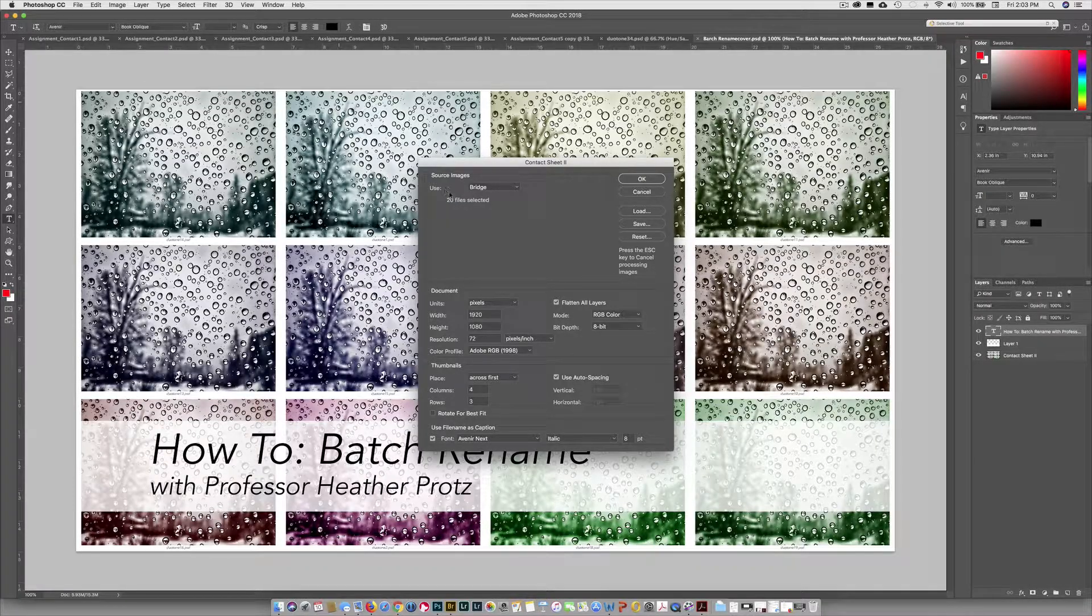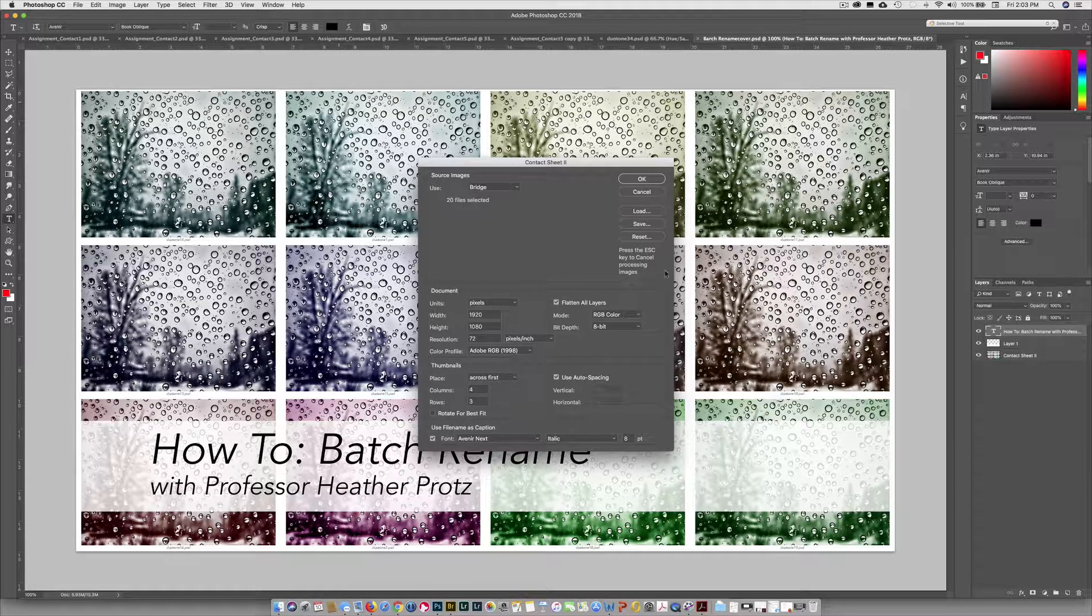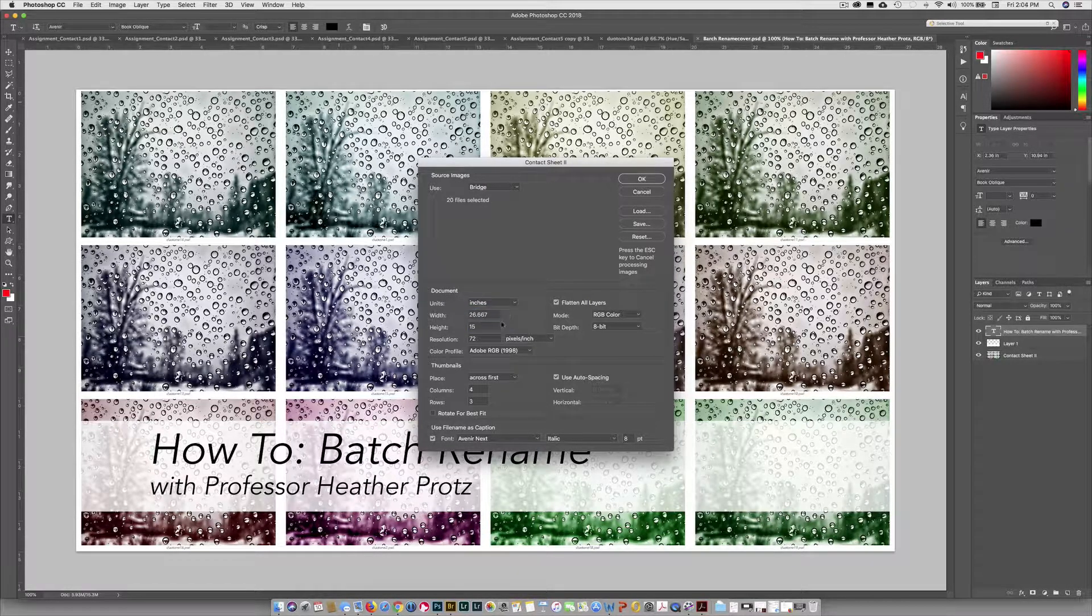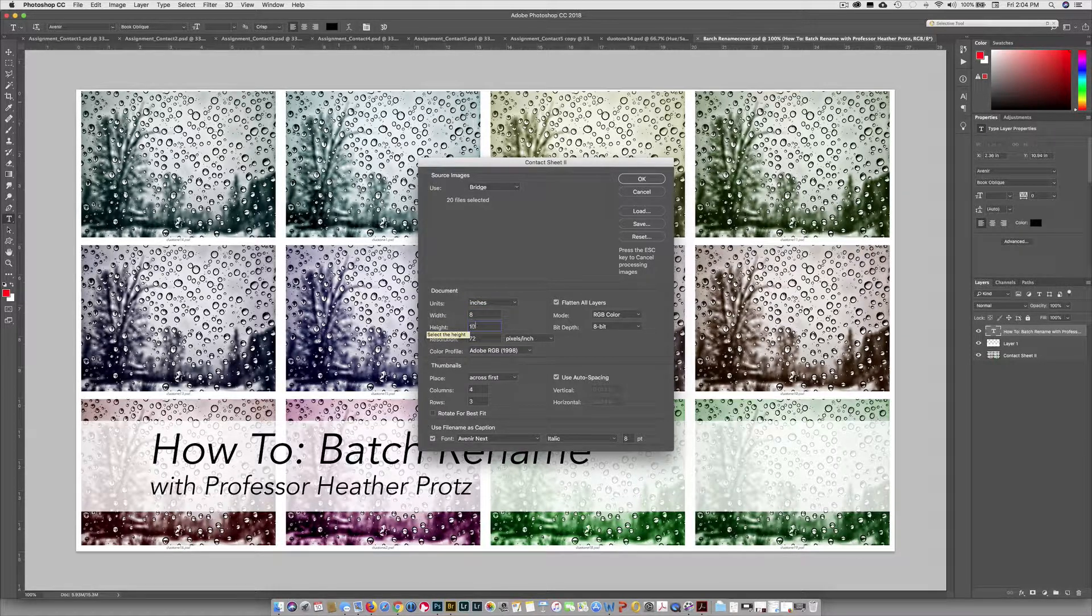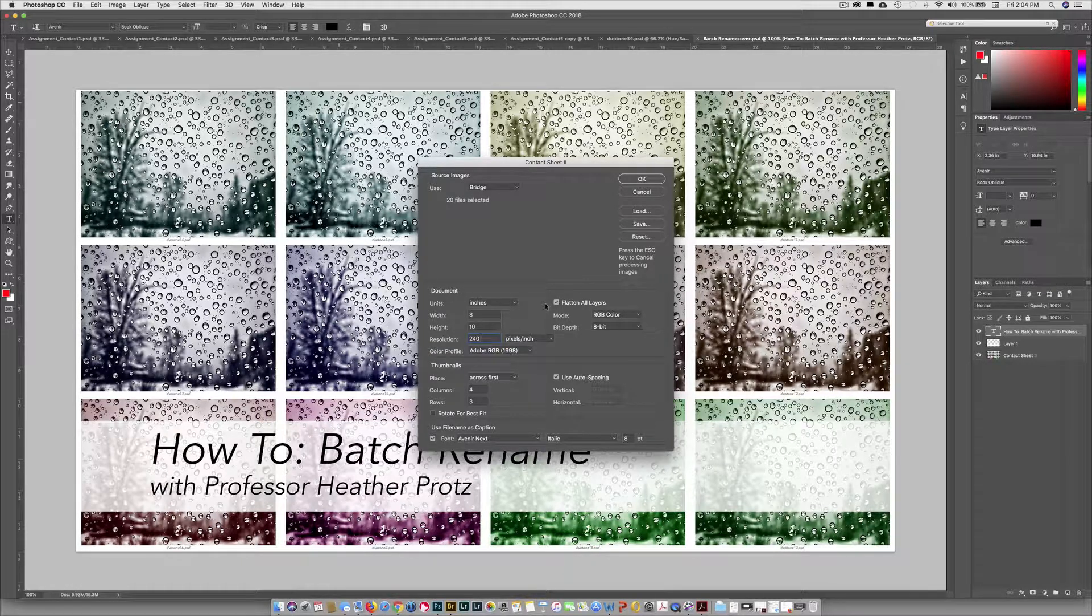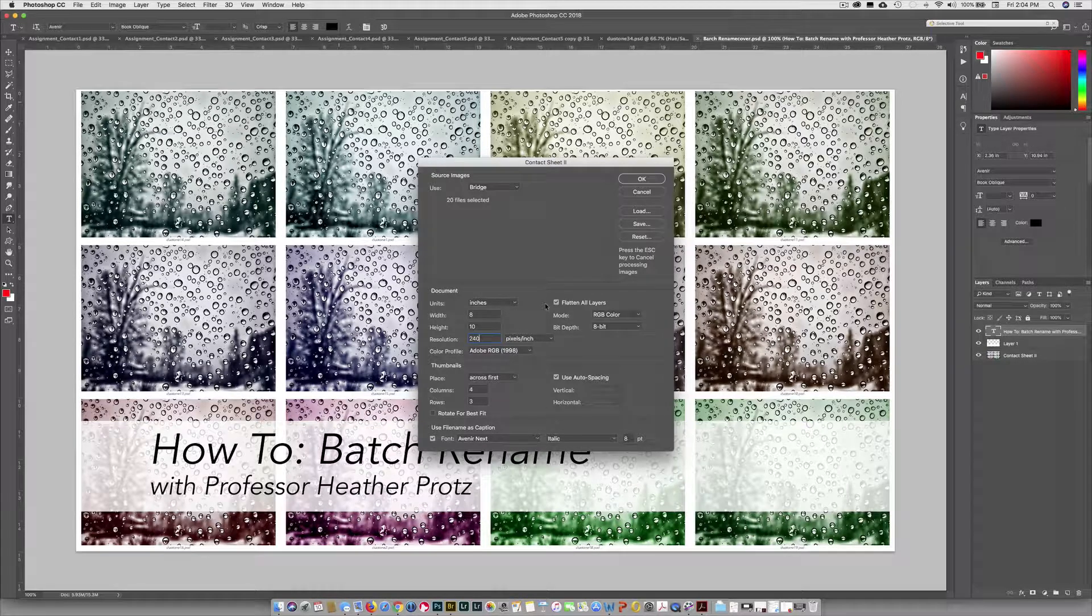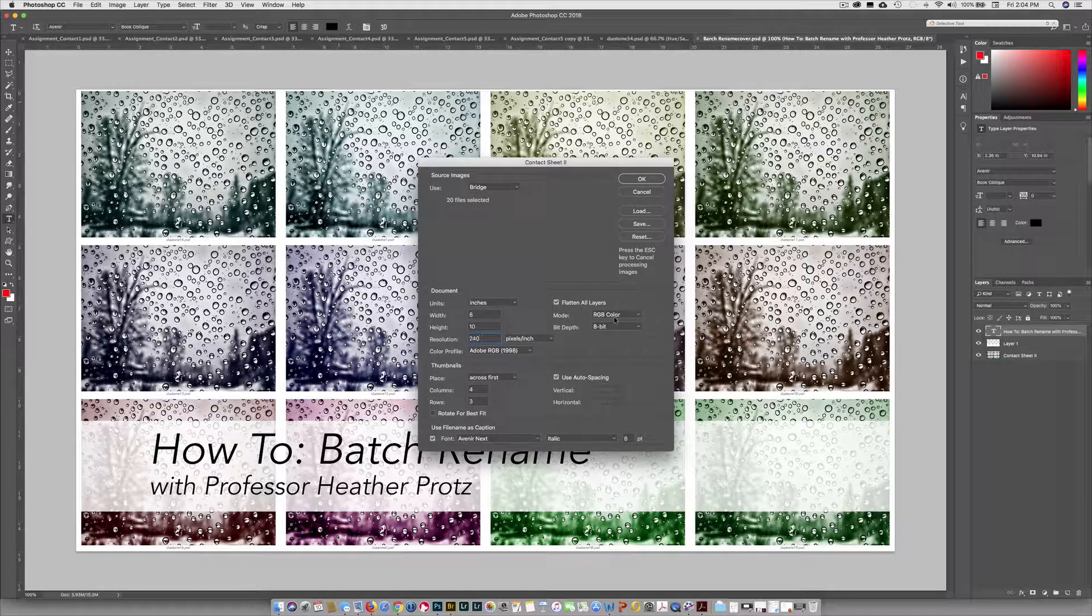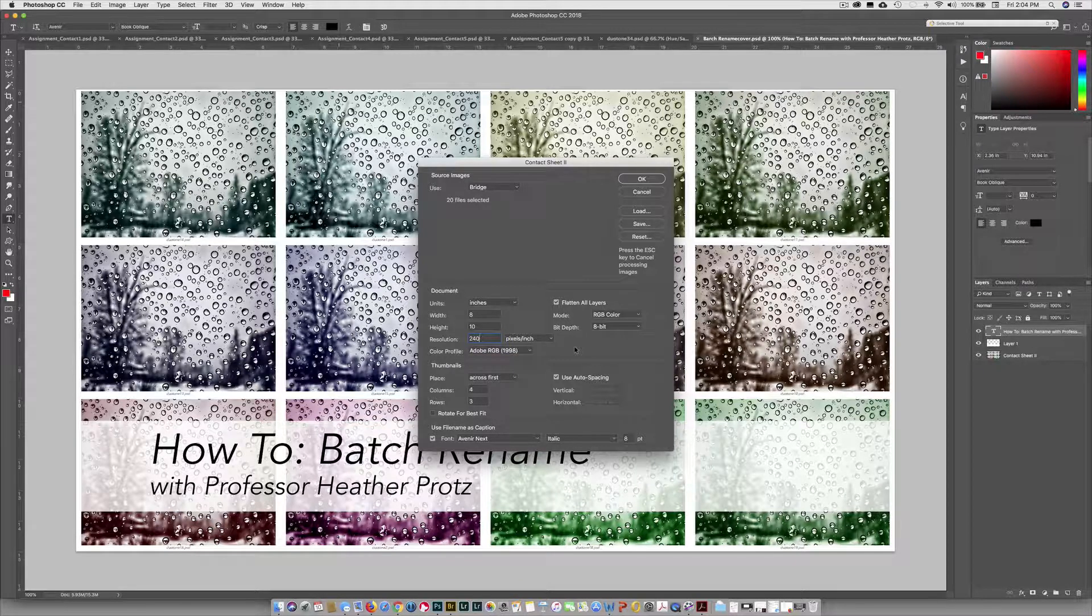Right up top it says Source Image, 20 files. Down here we have some things we need to address. I want the document units to be inches, with a width of 8, height of 10, and resolution of 240. 8 by 10 will give us extra space on our contact sheet with a white border around it. A resolution of 240 is what we print to using an inkjet printer. We want it to be RGB, 8-bit, and Adobe RGB 1998 for our color profile.